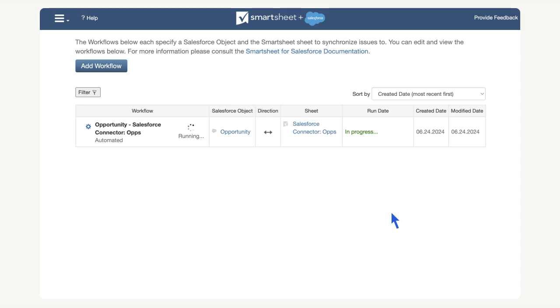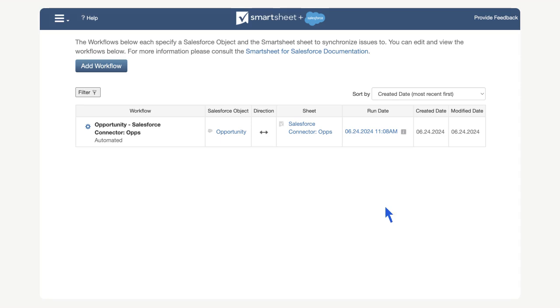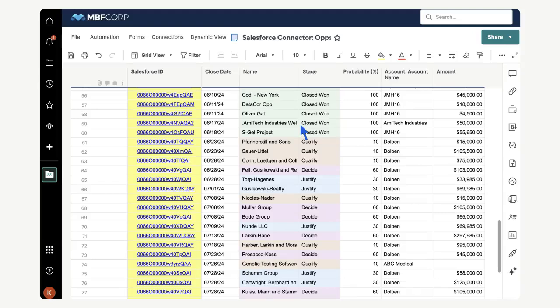Once we save the workflow, it will automatically run. After a few minutes, the data should finish syncing between Smartsheet and Salesforce. We can go to the connected sheet to check the results. Our Smartsheet Salesforce connector build is complete.